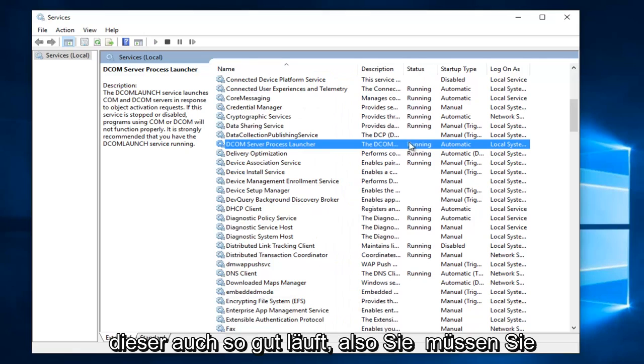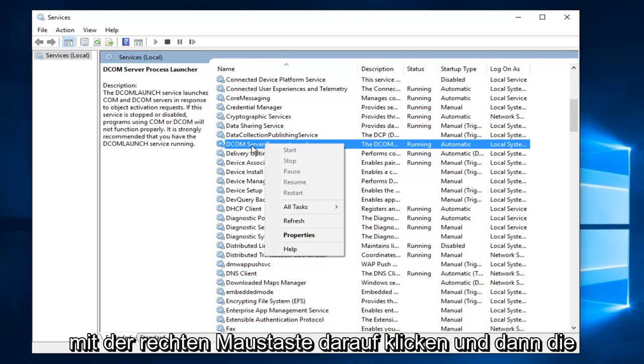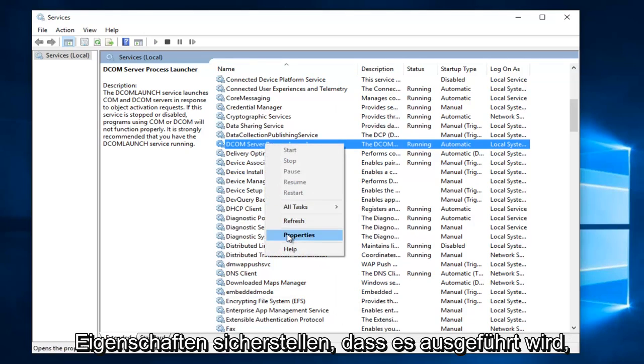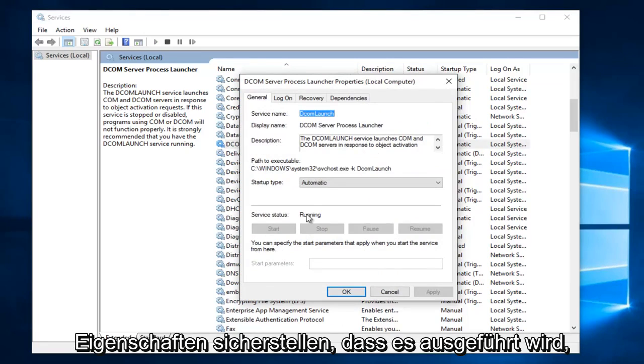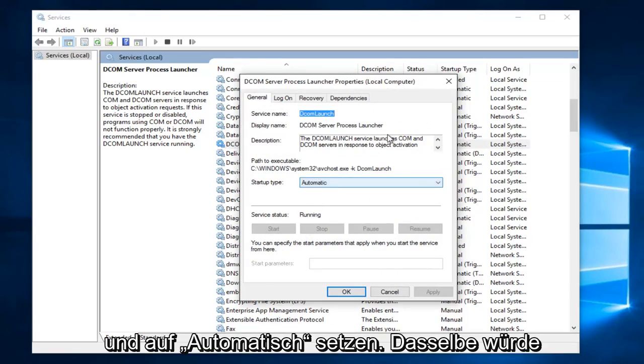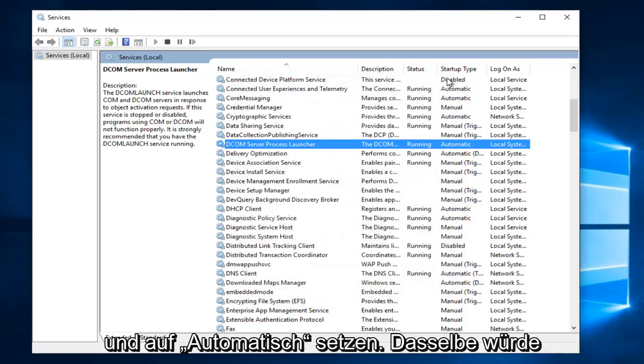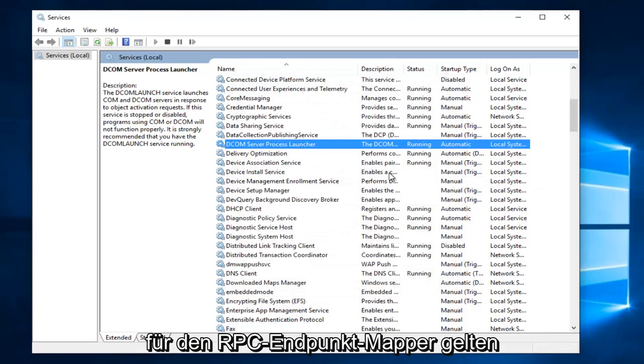Make sure this is also running as well. So if you have to, go and right click on it and then properties make sure that it is running and set to automatic. The same would go for the RPC endpoint mapper.